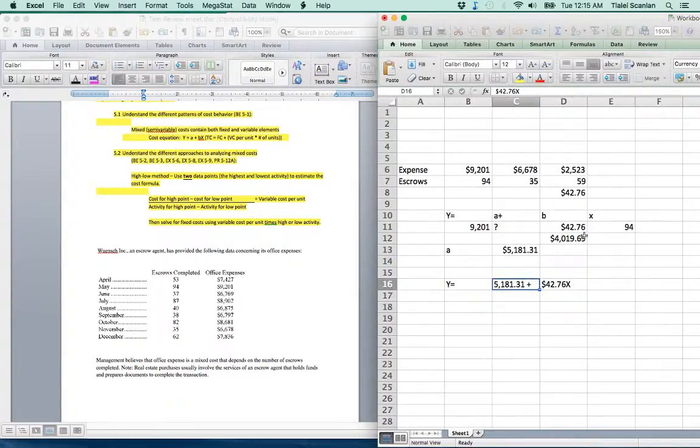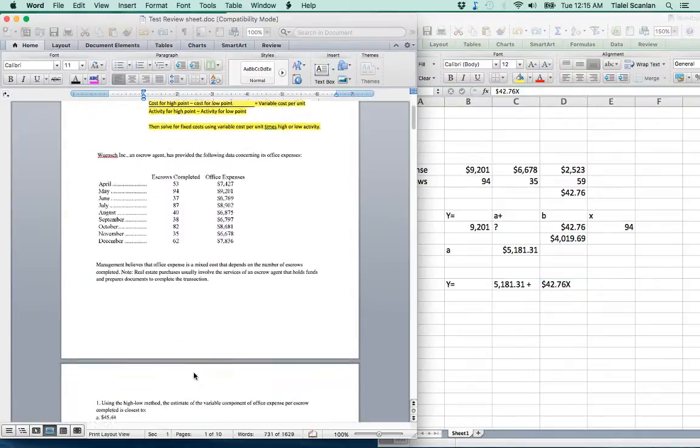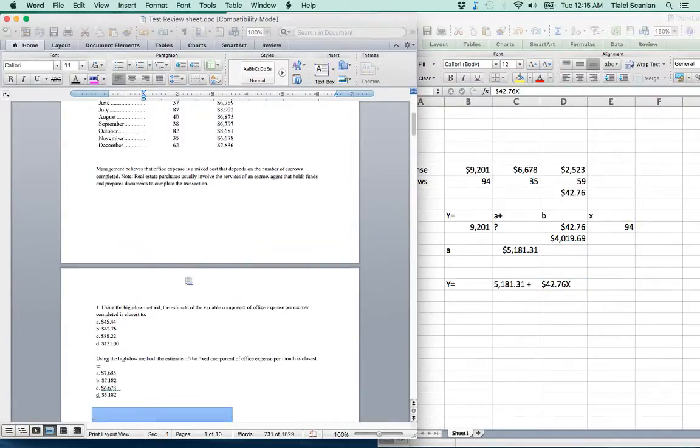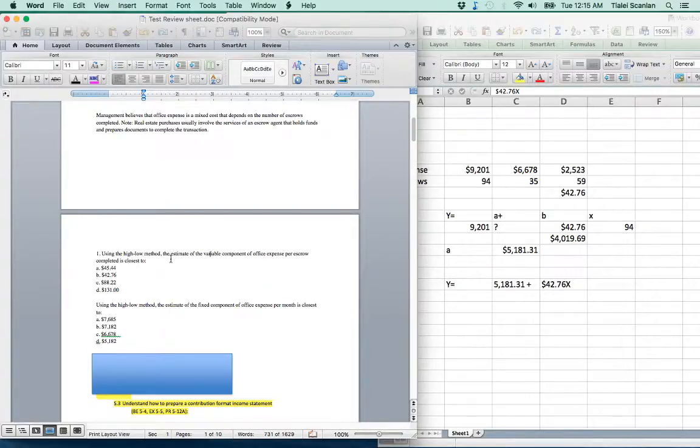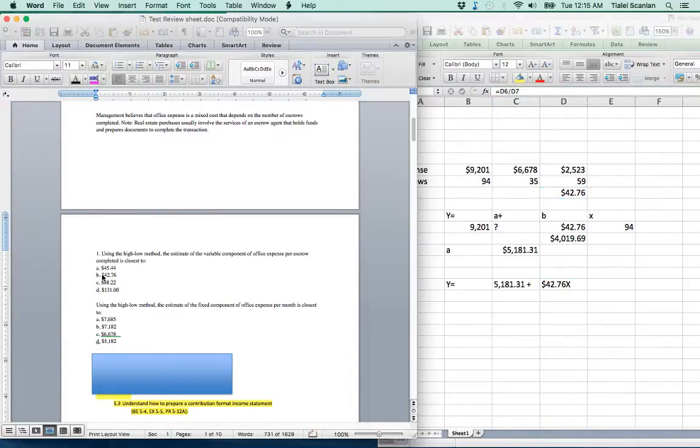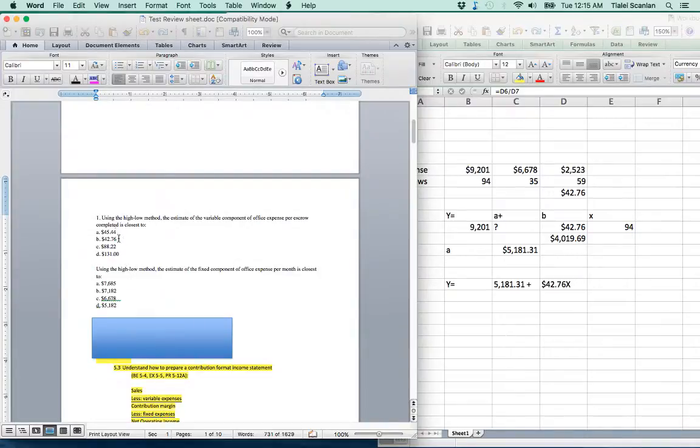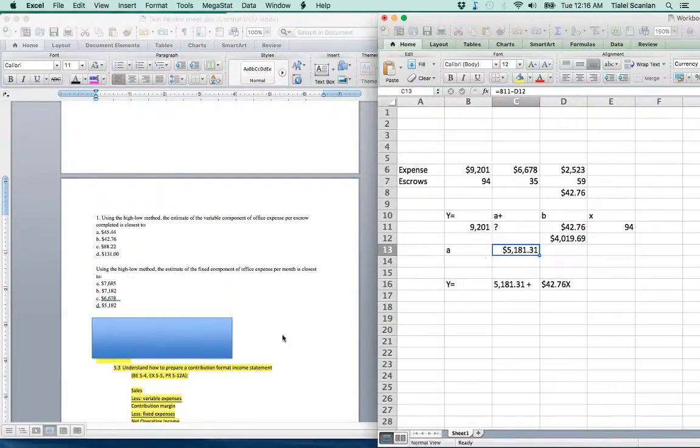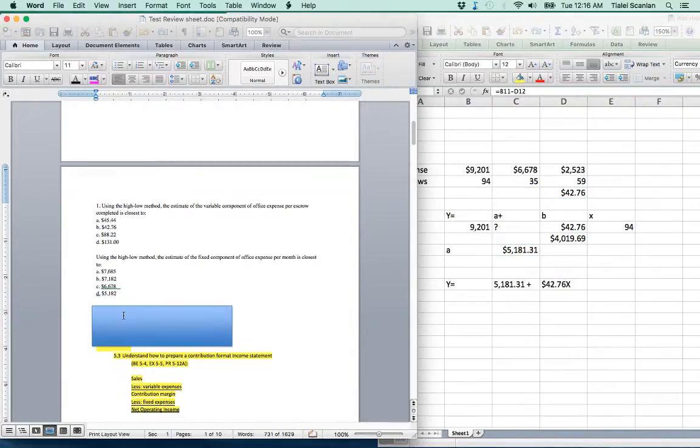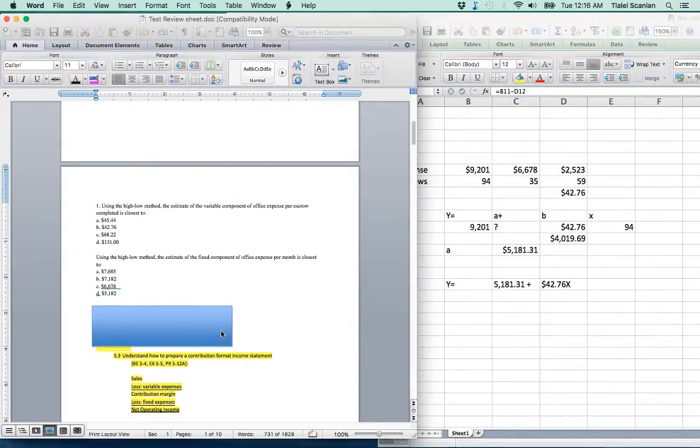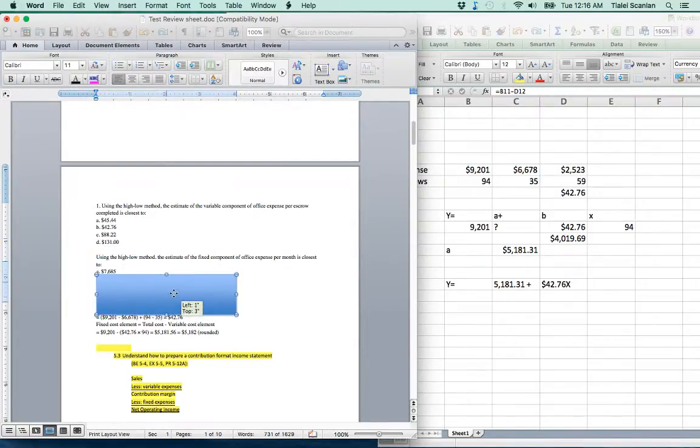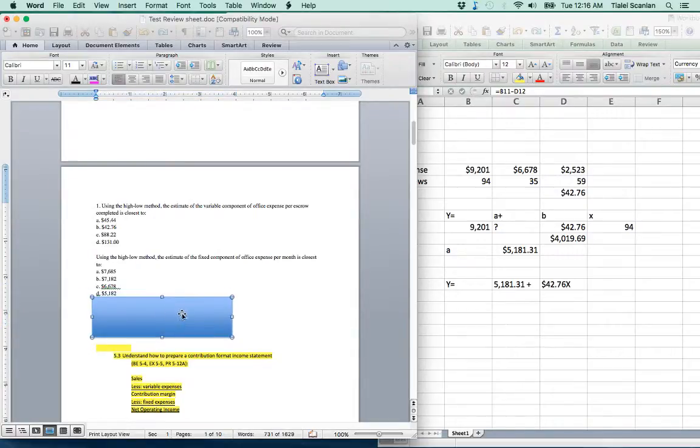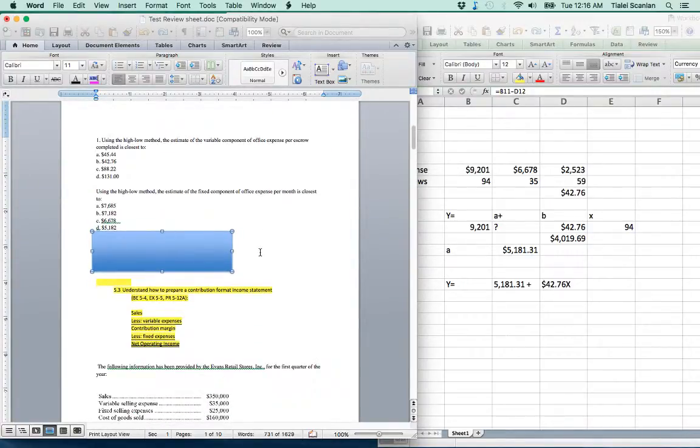That's the formula that we'll be looking for. If they were to give you a specific units of activity, this X, you could just plug it in and solve for Y. So kind of a lot of algebra there. Using the high-low method, the estimate of the variable component, so the variable component that we first solve for, would be closest to $42.76. So you would know that. The correct answer would be B on that one. Using the high-low method, the estimate of the fixed component was $5,182. So just round it up a little bit. You can see our whole formula right here and how we calculated it. This is just to help you practice. You can see the questions and then remove the shape, this rectangle thing, in order to look at the answers and understand how it was calculated.